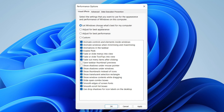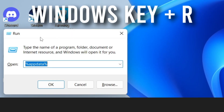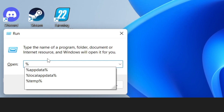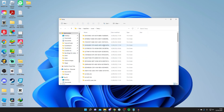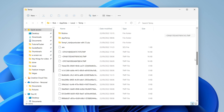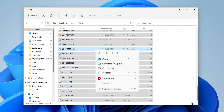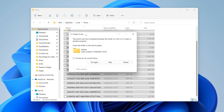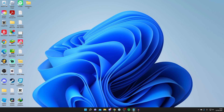For the fourth method — recommended to do regularly — press the Windows key + R to open Run. Delete what's in the box, type %temp%, and press Enter. This opens a folder full of temporary files. Select all with Ctrl+A, right-click, click Show More Options, then Delete. If prompted that a folder is in use, click Skip. Once they're in the Recycling Bin, empty it to fully delete them.